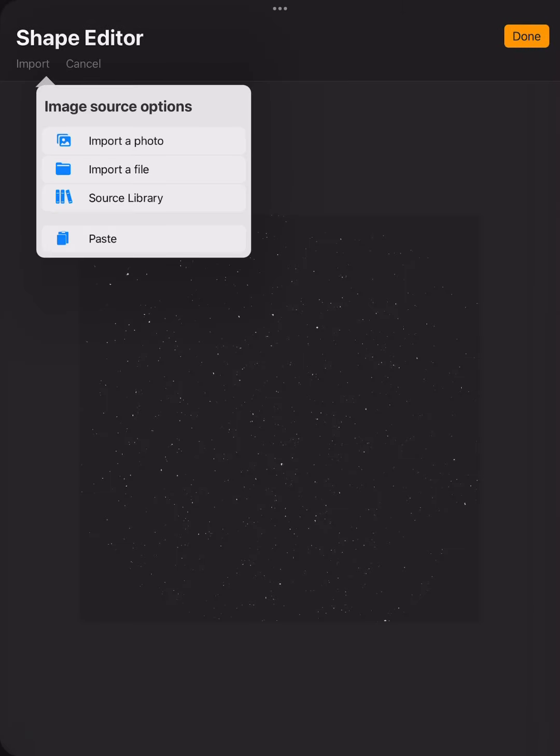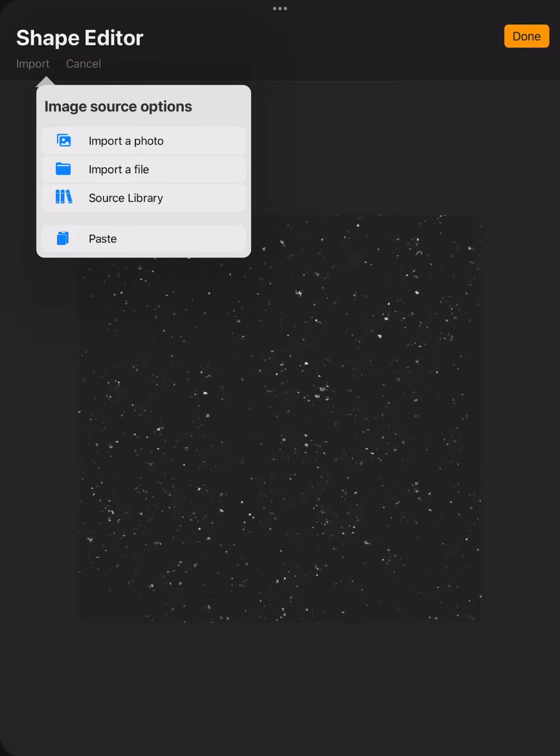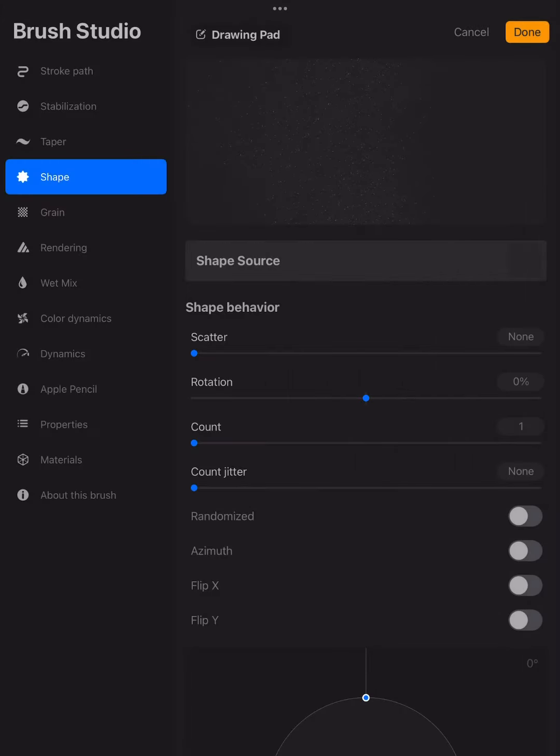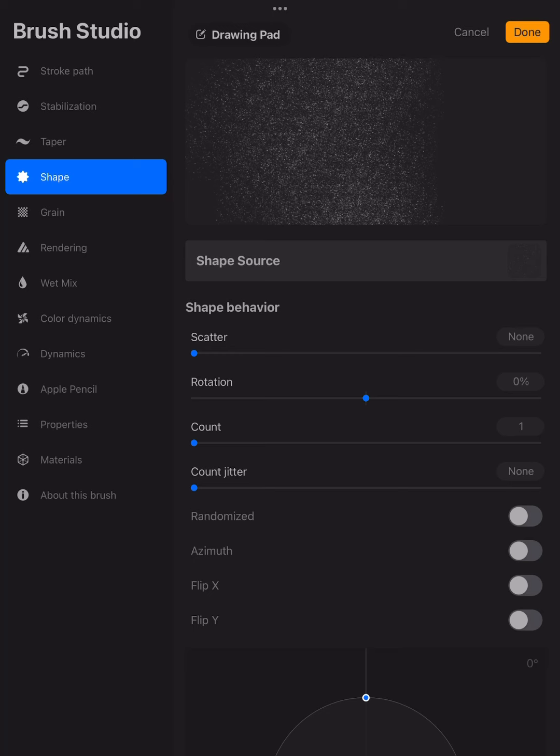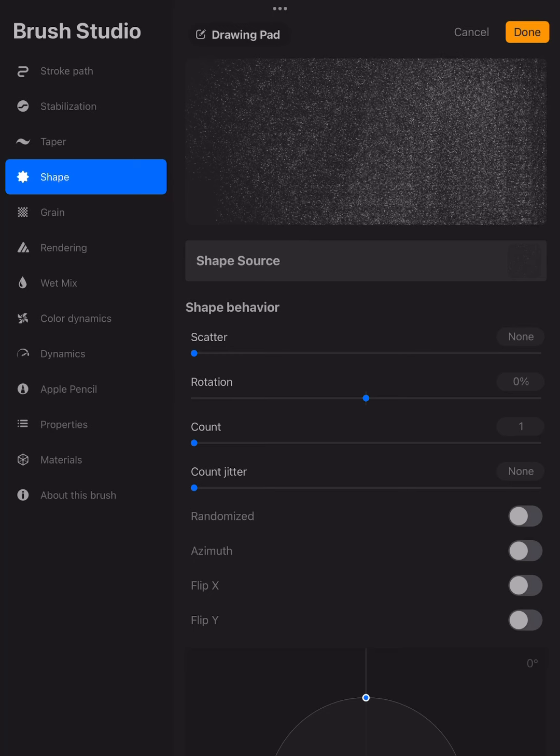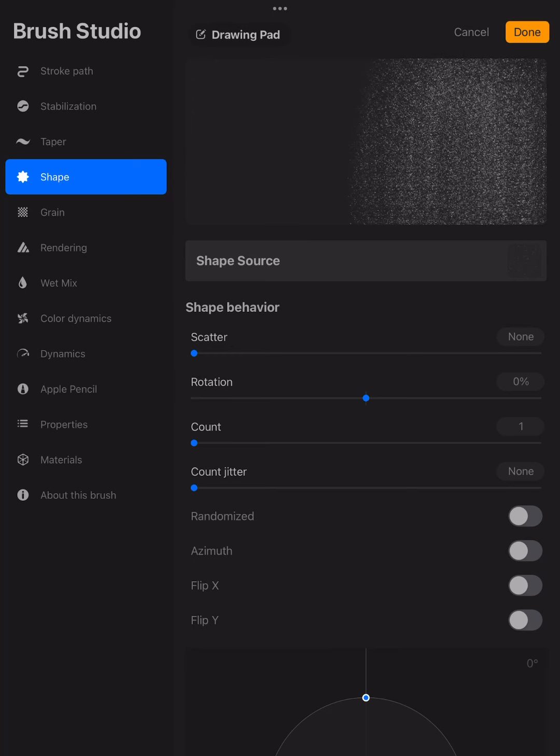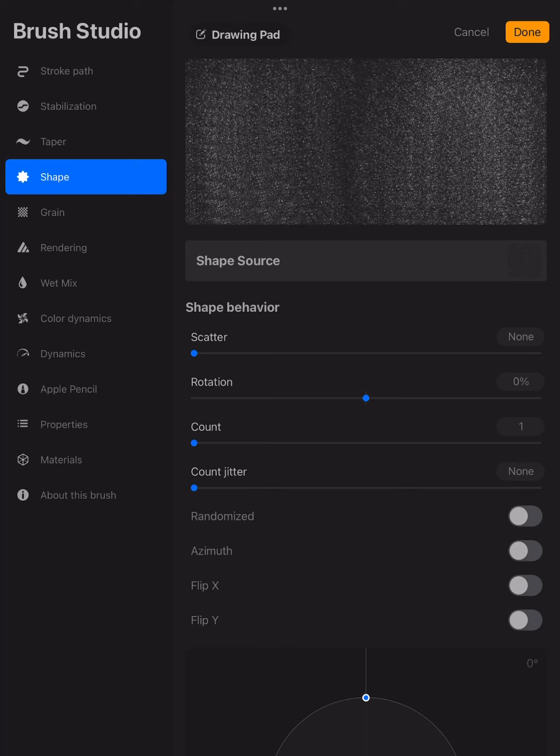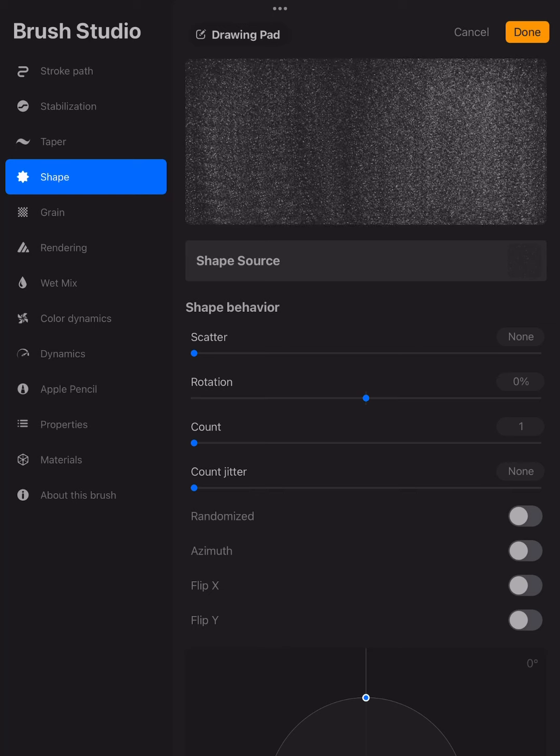But then for shape, I'm going to go in and I'm going to import that image that I just took. And as you can see, it's a little brighter than what I have. Don't worry about it. So this is what it looks like now.